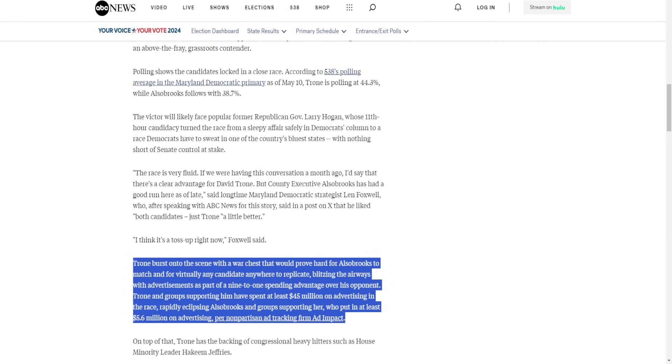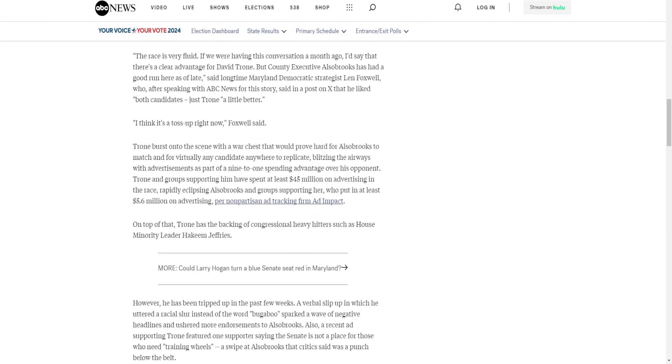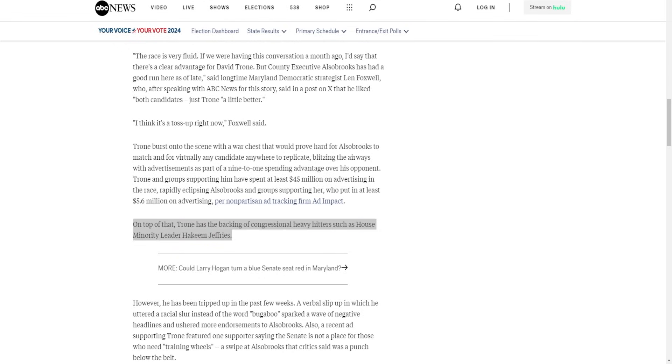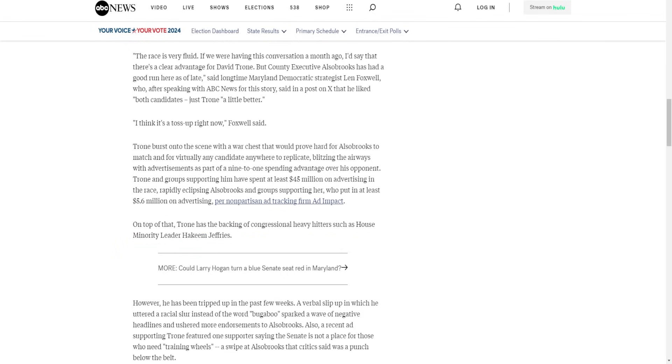On top of that, Trone has the backing of congressional heavy hitters such as House Minority Leader Hakeem Jeffries. Yeah, that's right, he has the support of Hakeem Jeffries and others in leadership. But despite that, despite the spending advantage, he's up by six points and that's it. Granted, he's still the favorite, no one's denying that. But this is not a clear favorite situation where you know he's gonna win by 20. No, he's barely winning.